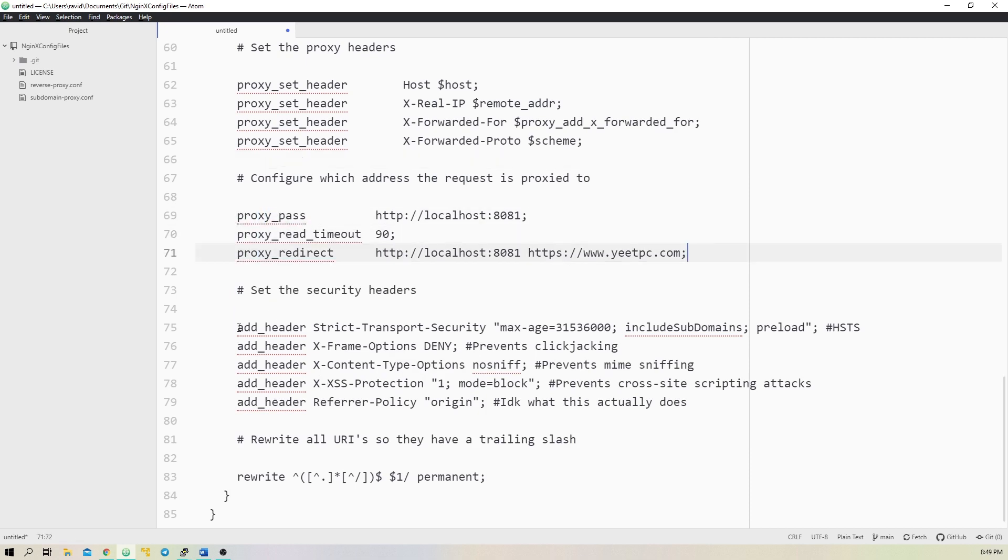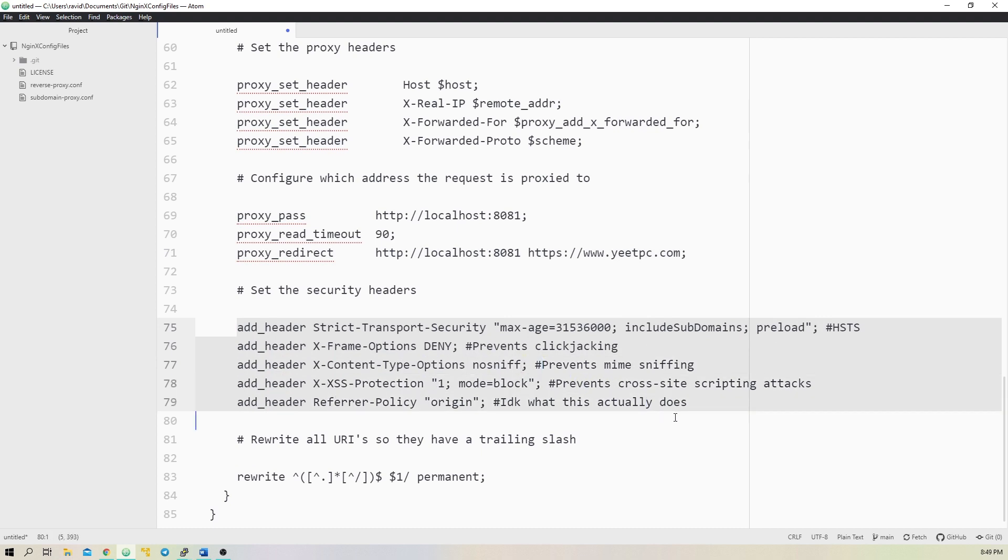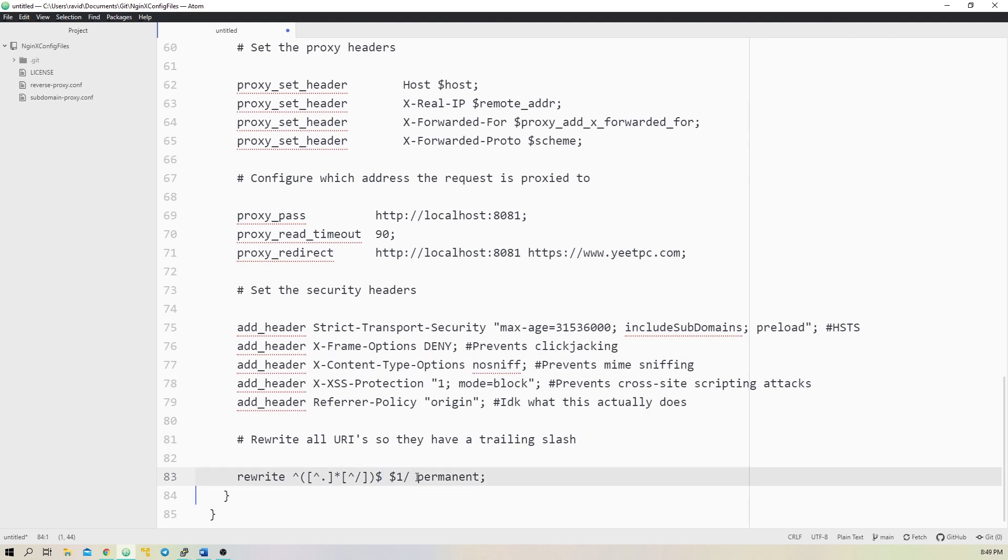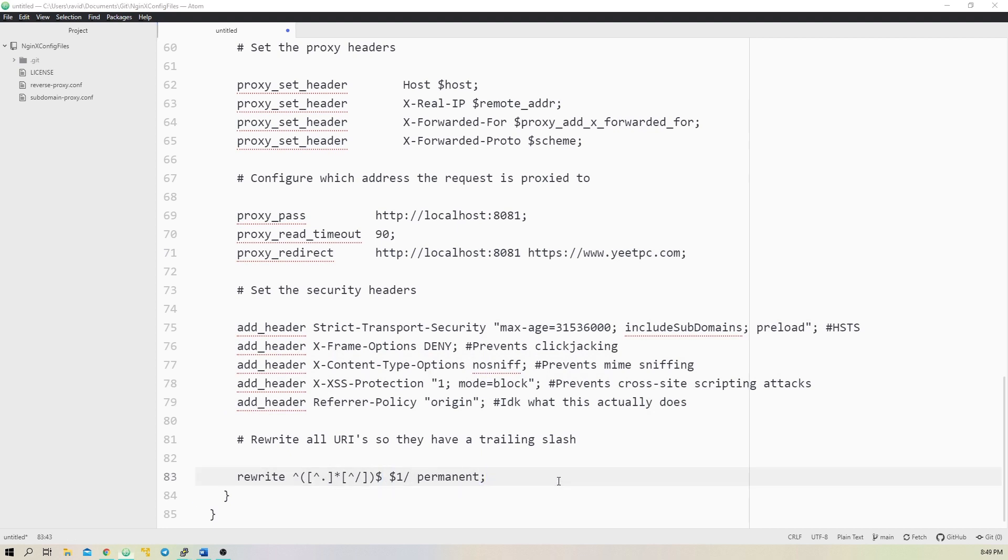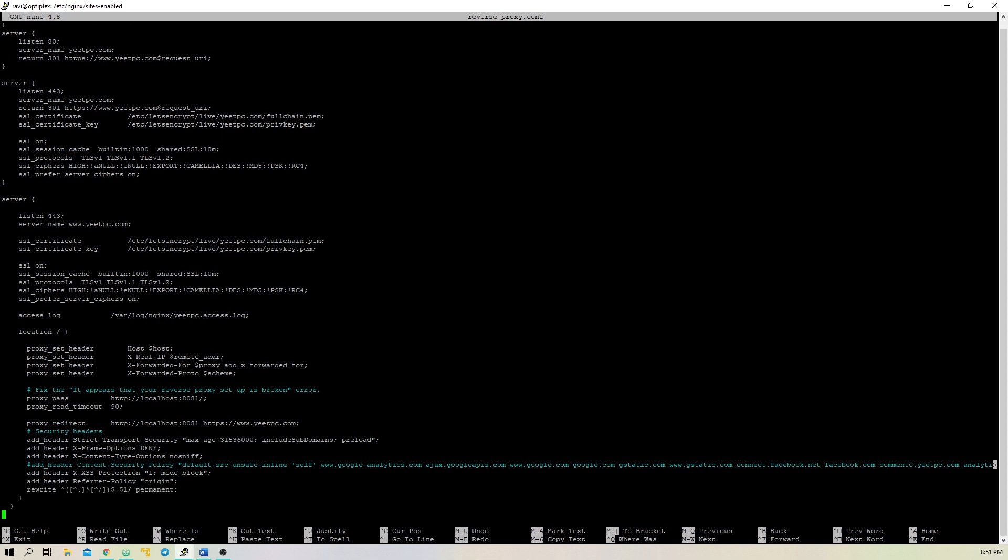The next few lines are optional, but I recommend using them because they heighten the security of your server. These lines enable HSTS, clickjacking protection, XSS protection, and disable content and mime sniffing. Finally, I added a line which adds the trailing slash to all URLs. After adding all these lines to the file on your server, save and close your text editor.